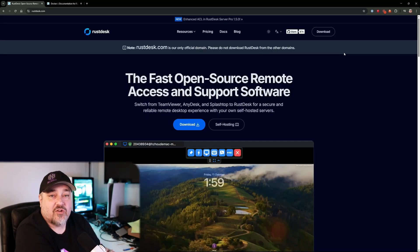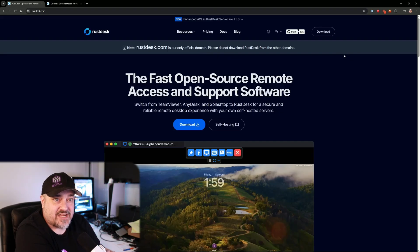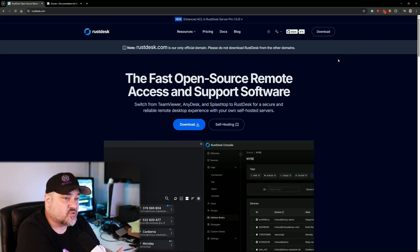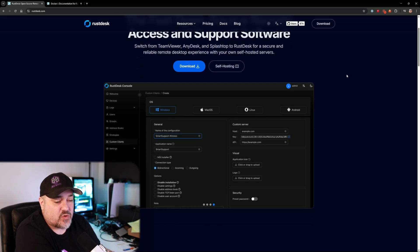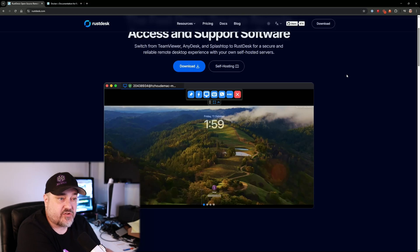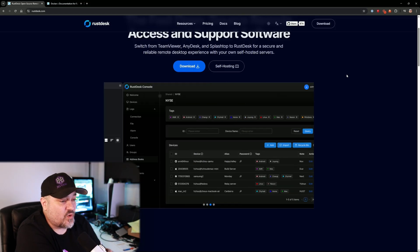RustDesk is a remote desktop software that you can host in your home lab. We are going to do this on Docker, so make sure you have Docker installed. We'll use Portainer a little bit as well. Over on the RustDesk website, rustdesk.com, you can see it's a fast, open source remote access and support software.